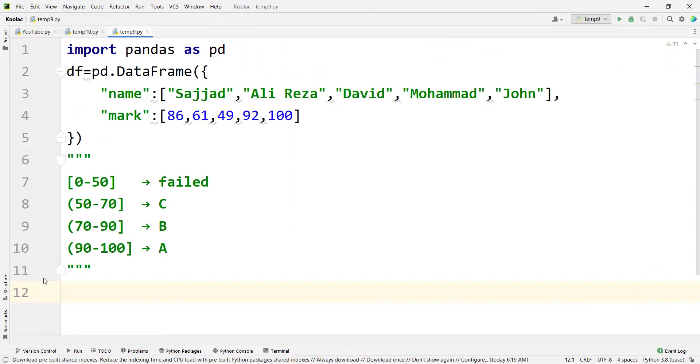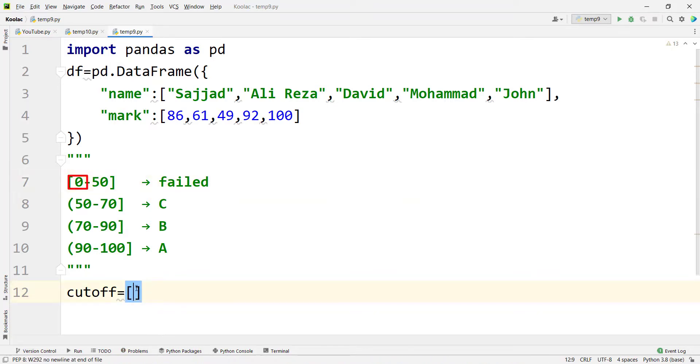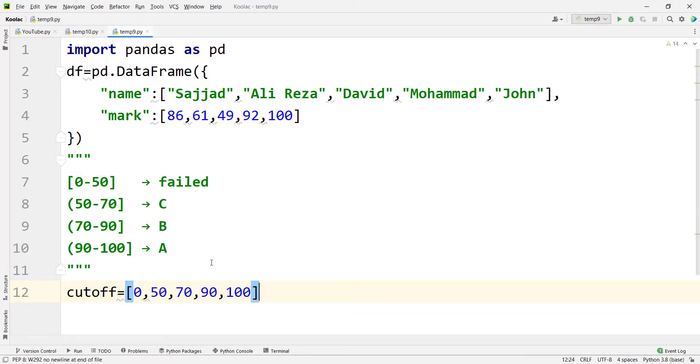In order to do that, first of all, we should define our cutoff points. As you can see, our cutoff points are 0, then 50, then 70, then 90, and then 100.